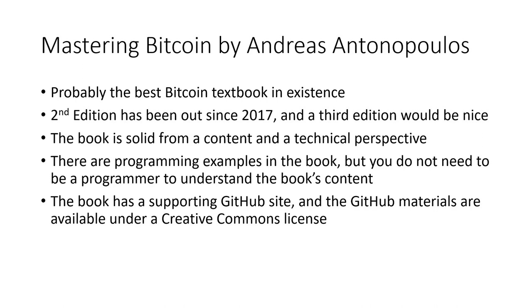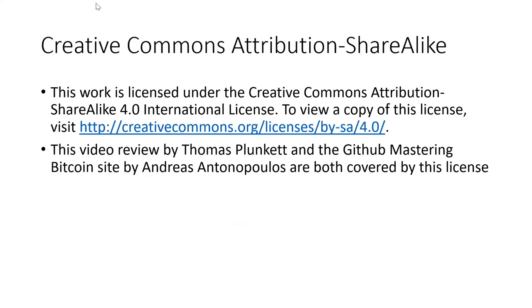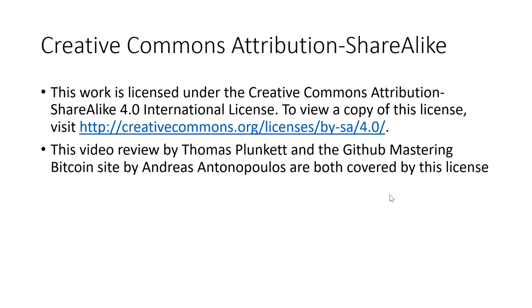The book also has a supporting GitHub site and the GitHub materials are available under a Creative Commons license. In fact, let's show you the Creative Commons license. It's an attribution share like license and you can view a copy of that license at the link. And both the video review I'm about to do as well as the book on its GitHub site are covered by this license.